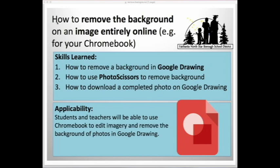In this tutorial, we'll go over how to remove the background of an image entirely online, which will be useful to use on your school-issued Chromebooks.